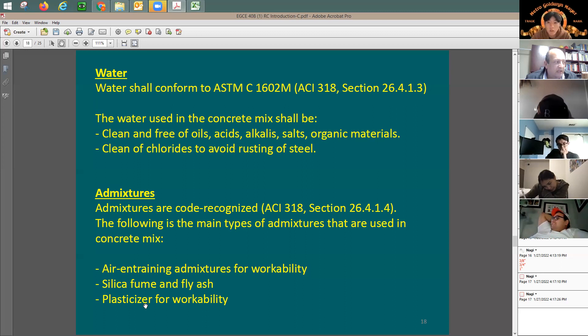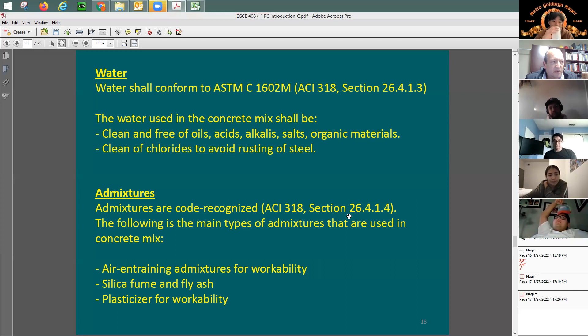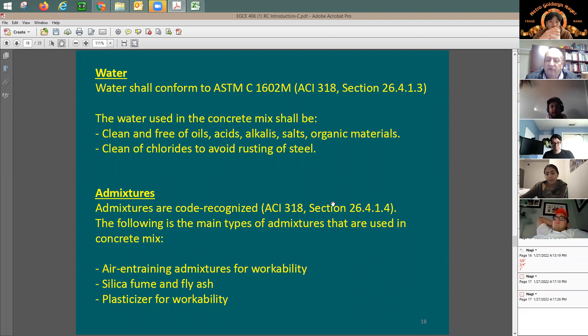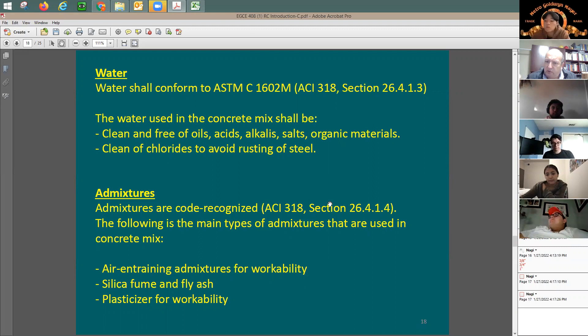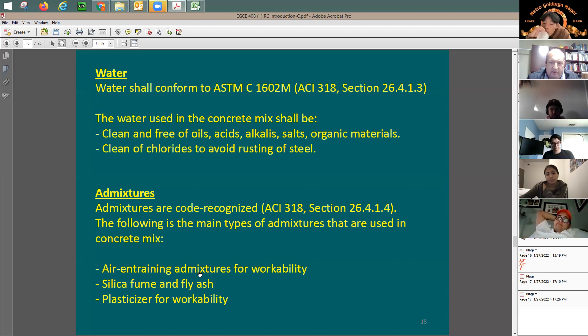We also have plasticizers — additives that increase workability of the concrete. If you'd like an easy-to-work-with concrete, add some plasticizers, which are readily available. For a concrete supplier, they have these materials at the plant. When you order the concrete, it comes ready with all the admixtures included. You don't need to add anything at the site — everything comes ready for you to just pour into the form.